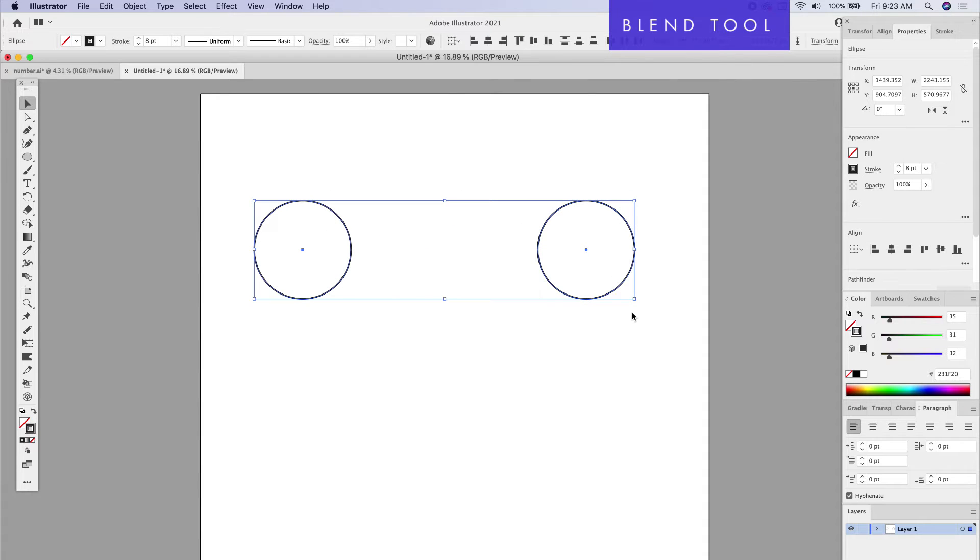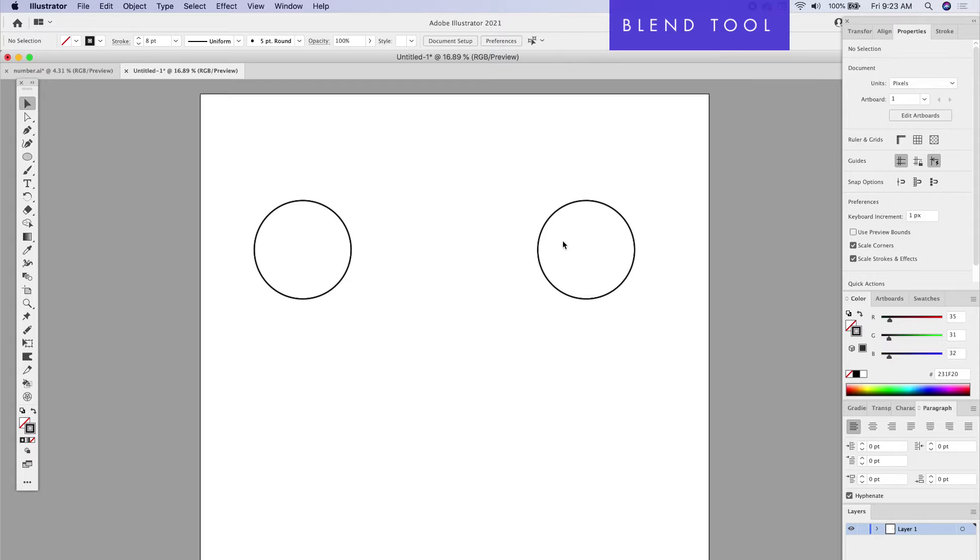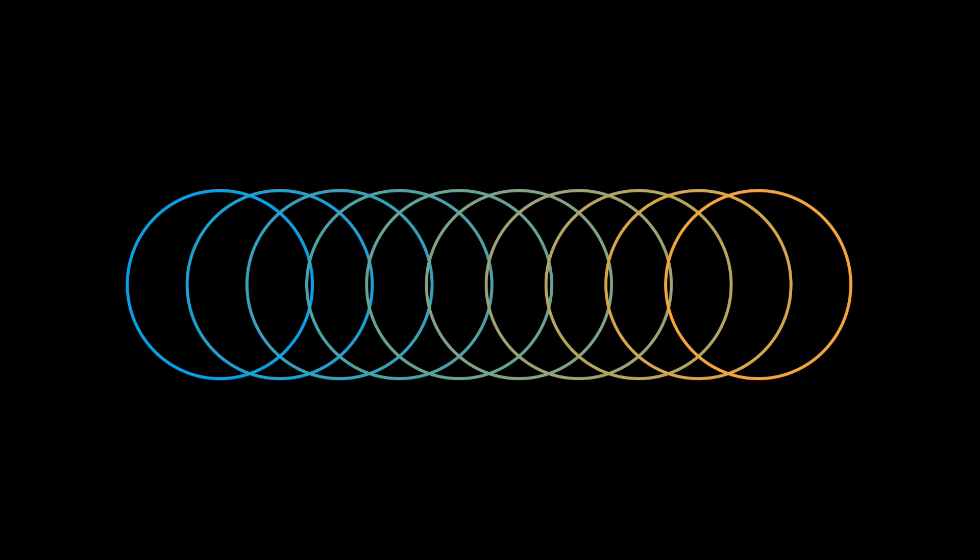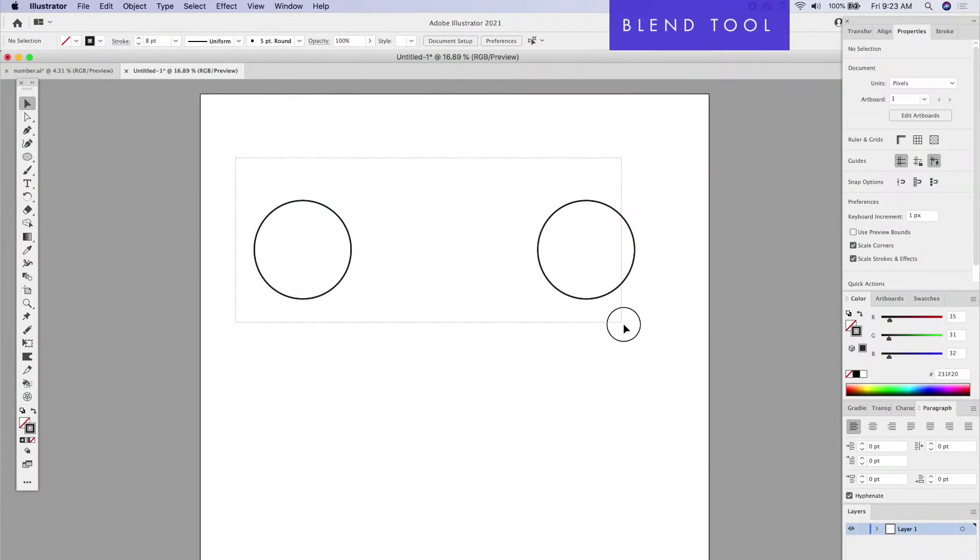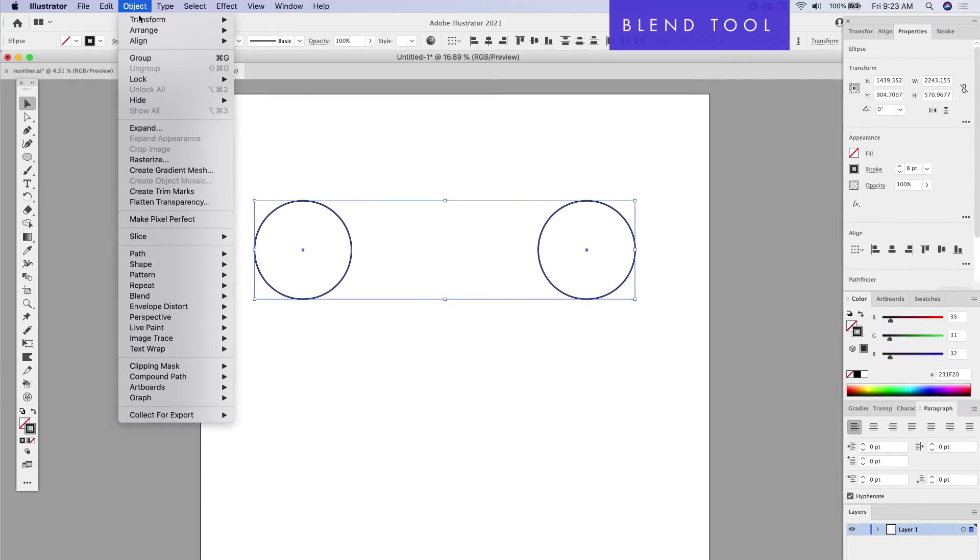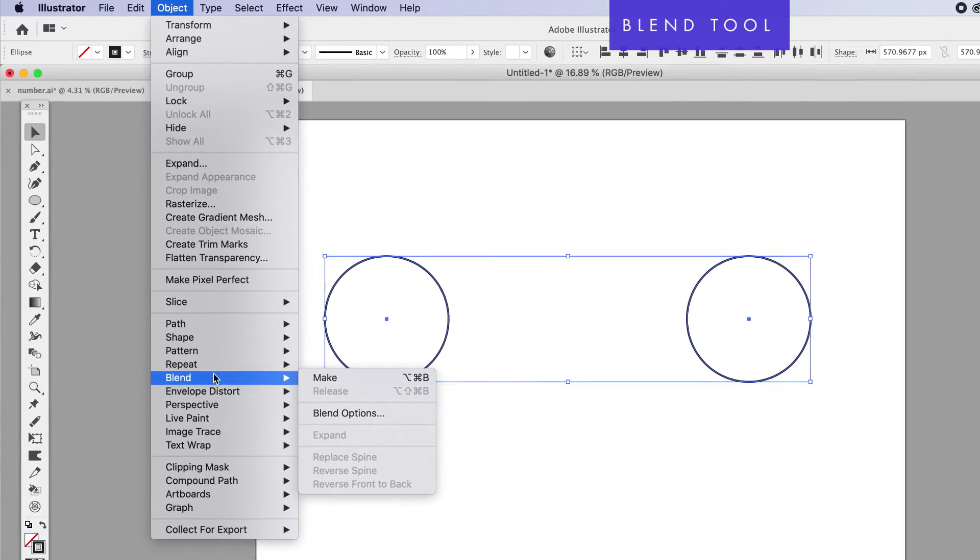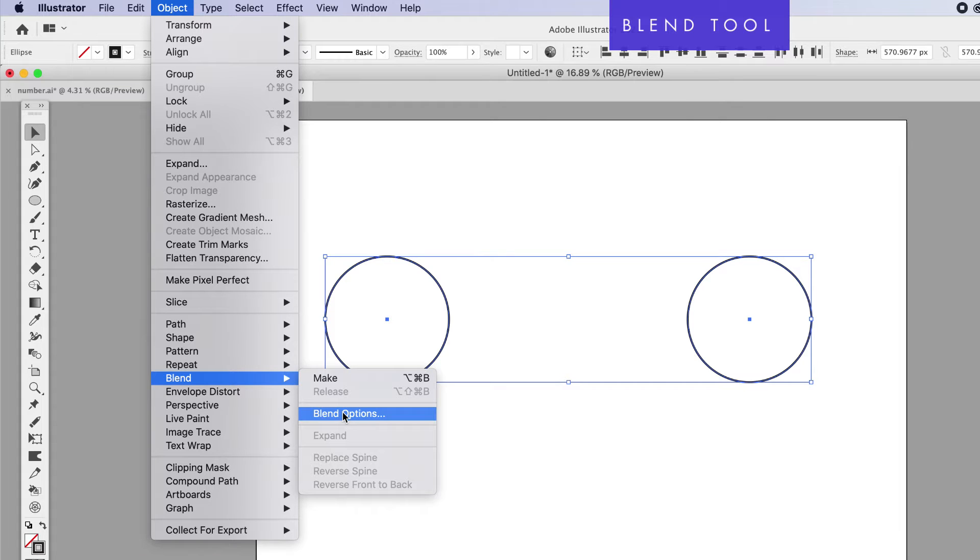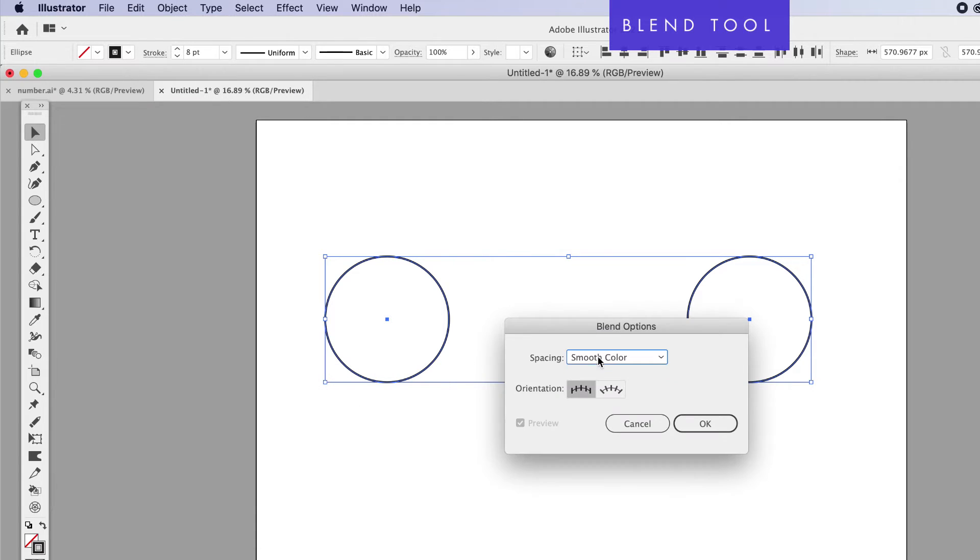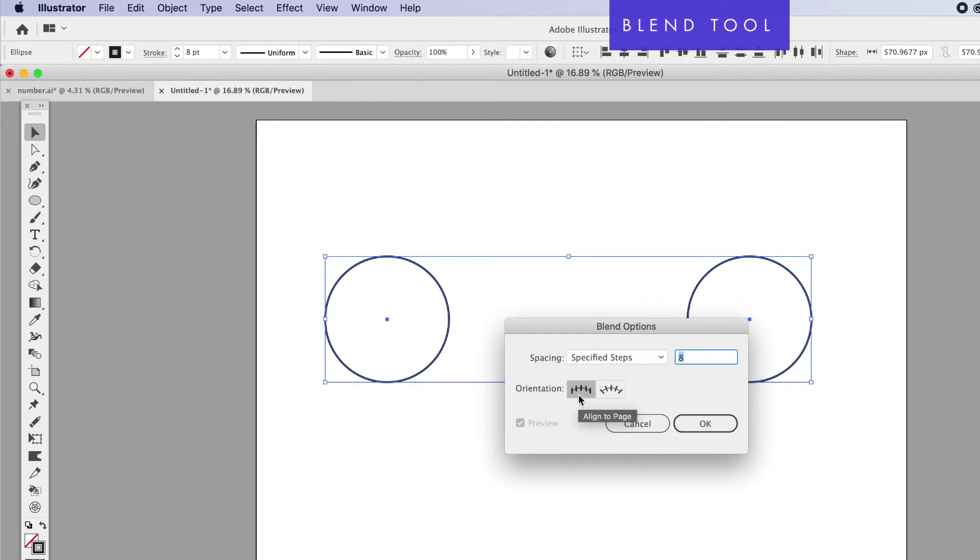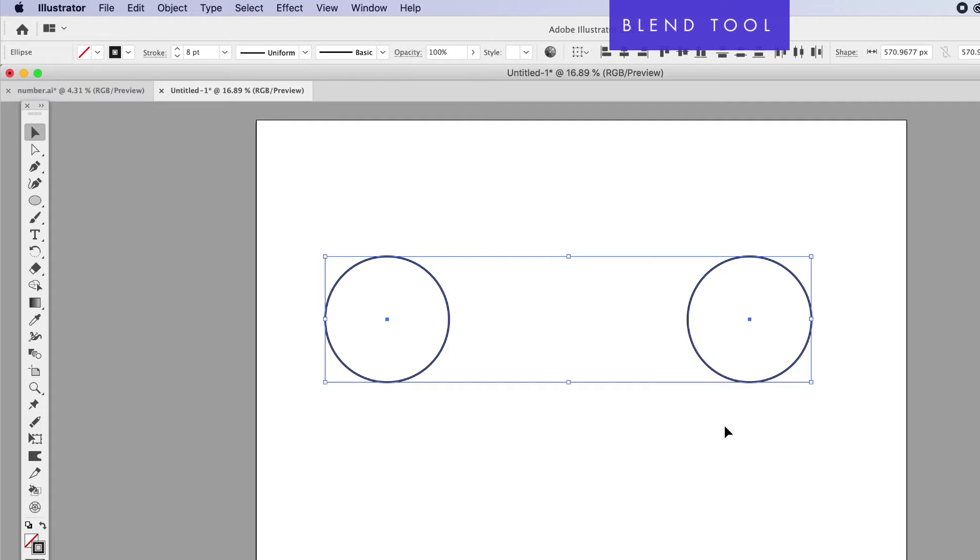What the Blend tool does is take two separate points and put specific points that change from one state to another. I'm going to select both of these objects. Here's how you find the Blend tool: go to Object, down to Blend. It's got its very own menu. We're going to go down to Blend Options first. We need to tell Blend exactly what we want it to do. Let's go to Blend Options and do Specific Steps. We're going to tell Adobe Illustrator how many steps we want to put in between one object and another. Let's say eight for now, keep the orientation the same, and click OK.